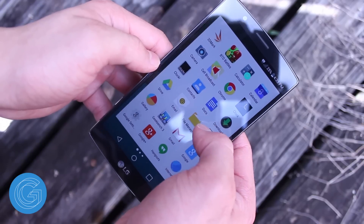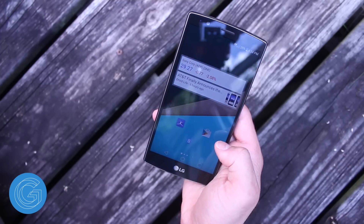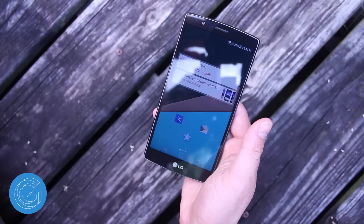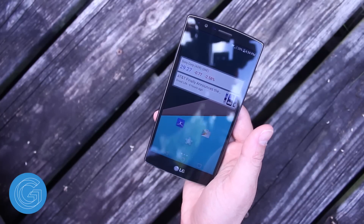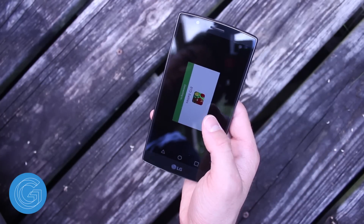On the left, my homescreen consists of a Google Now widget, the MyFitnessPal app, Google Play Store, and of course Bloons Tower Defense Battles.